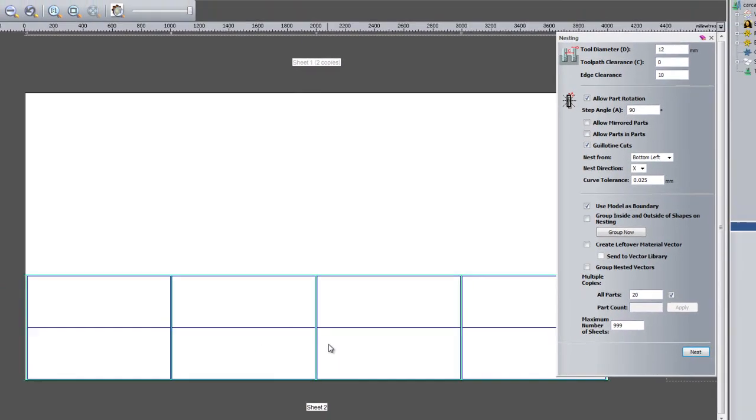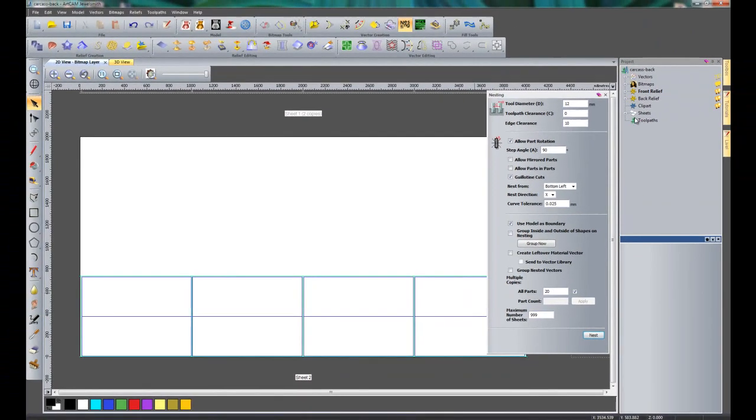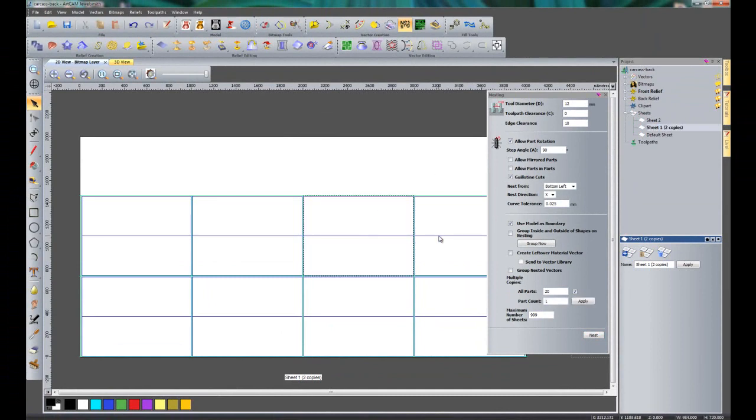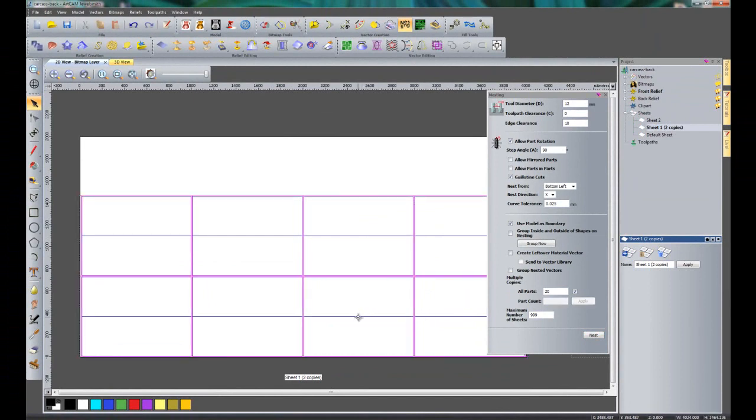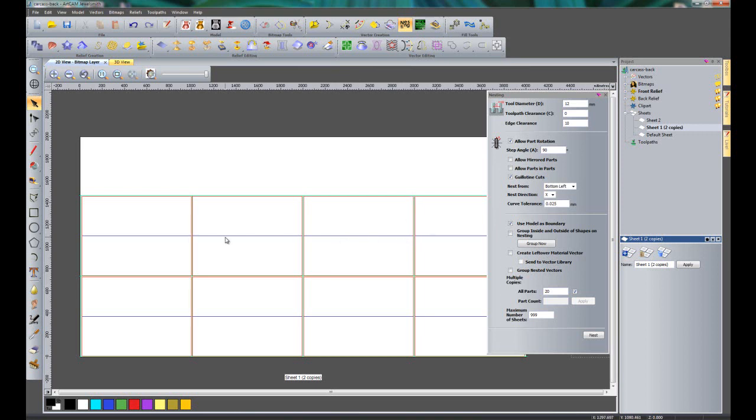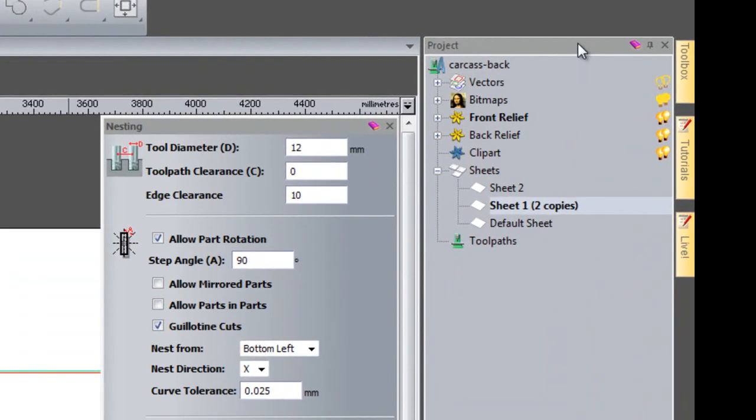Now you can see that that has gone onto sheet two. Now I don't really need to use this sheet. What I can do is just go back to sheet one and just use this sheet one for machining. Here you can see that each one of these is a separate entity. What I can do is just select all of those and then click to ungroup all.